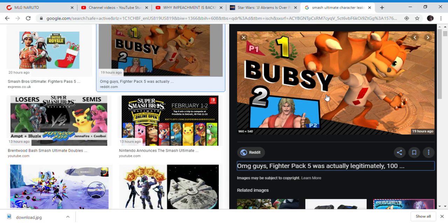It doesn't look like a Smash Ultimate character. It looks like a Smash 4 render instead of a Smash Ultimate render. Smash 4 has worse graphic renders.